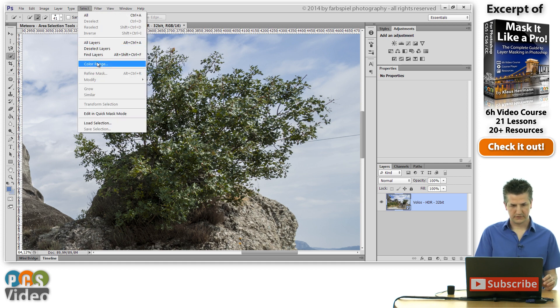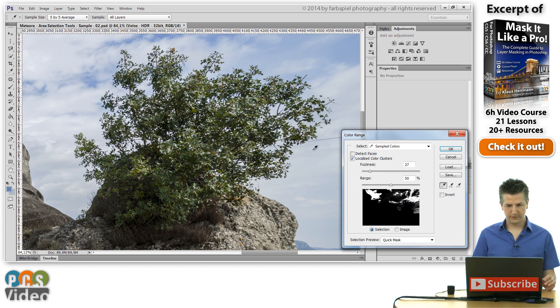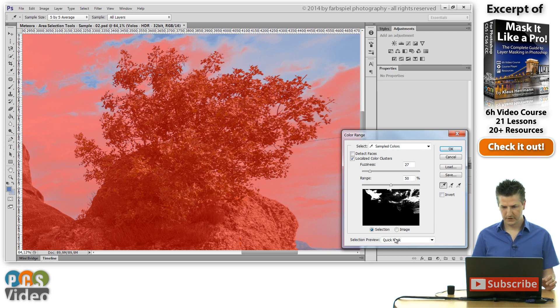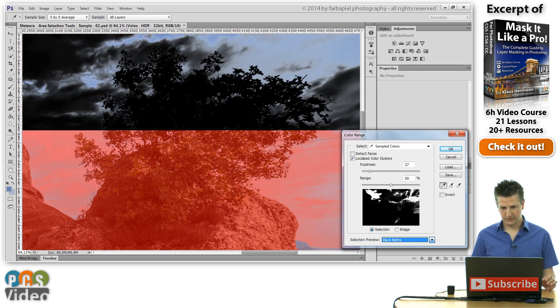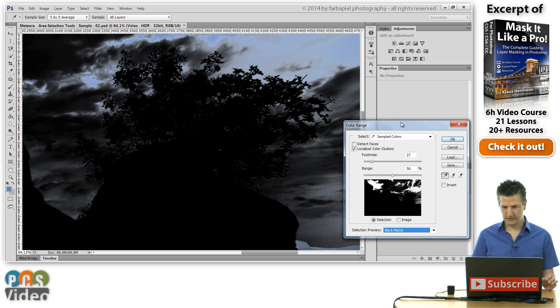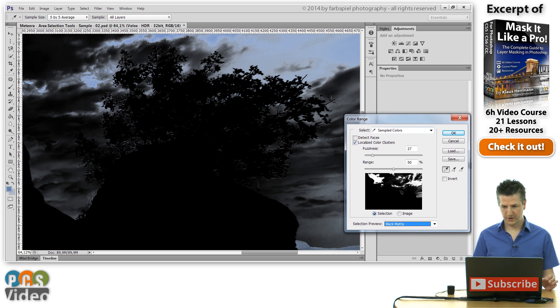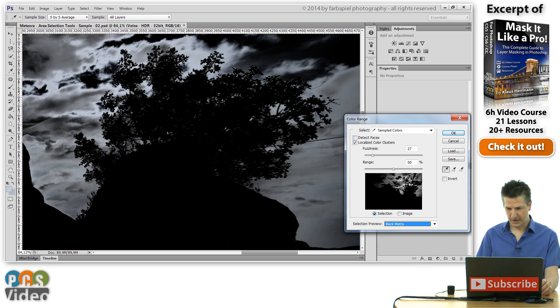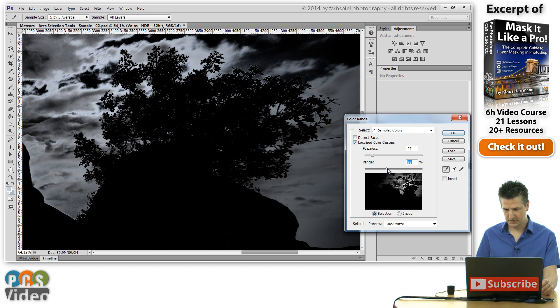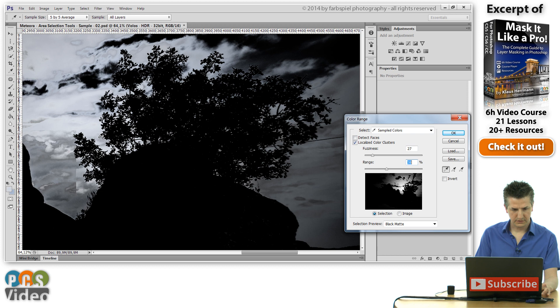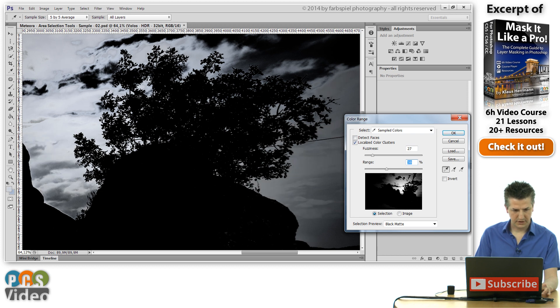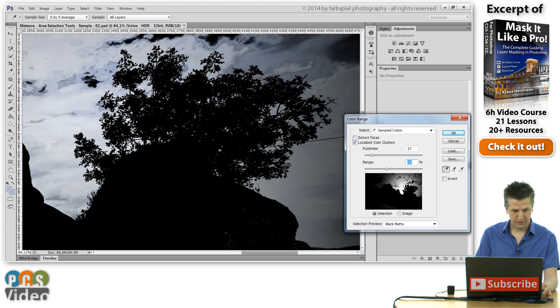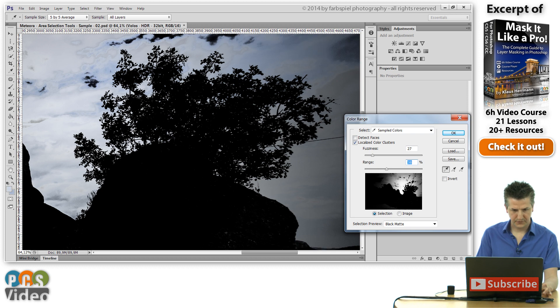So select the color range tool from the menu here and I'm using the black matty selection preview here and now I'm just starting to click on this background. Let me limit the range a little bit. And I'm holding down the shift key as you've seen before and I'm just repeatedly clicking in those areas where the bush meets the sky.